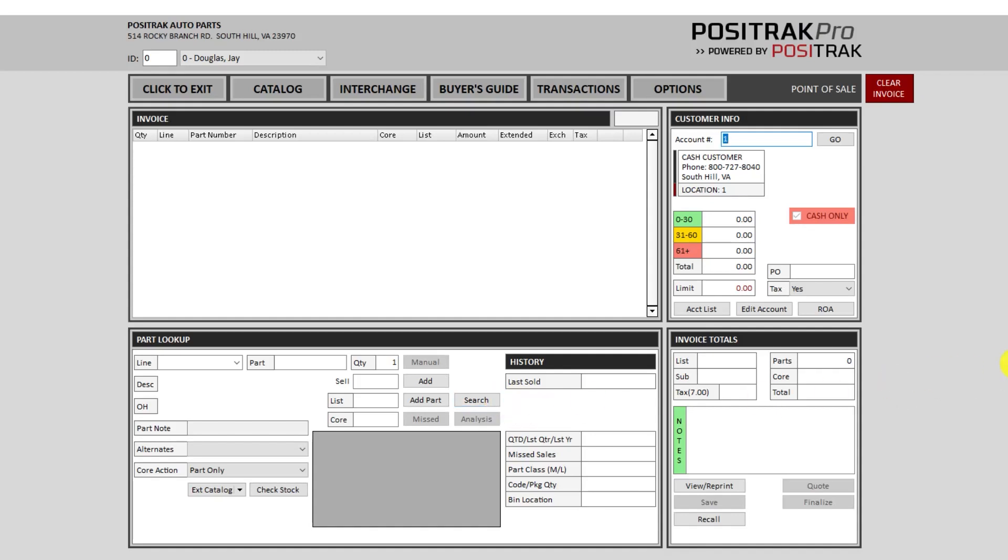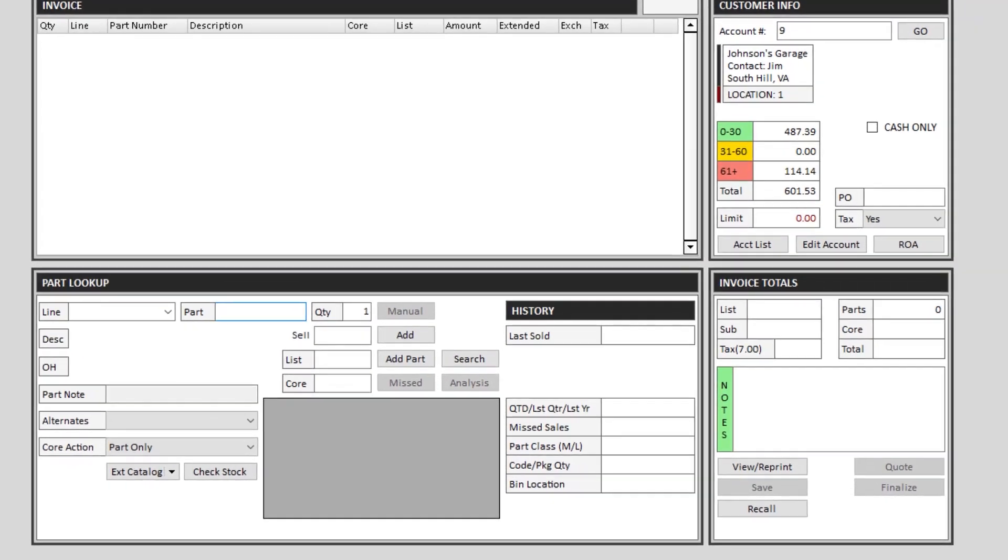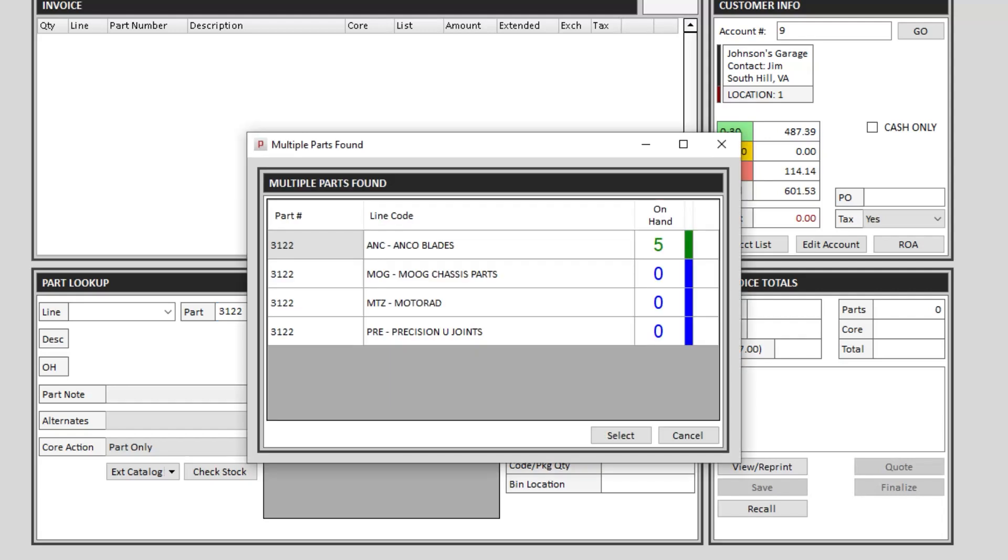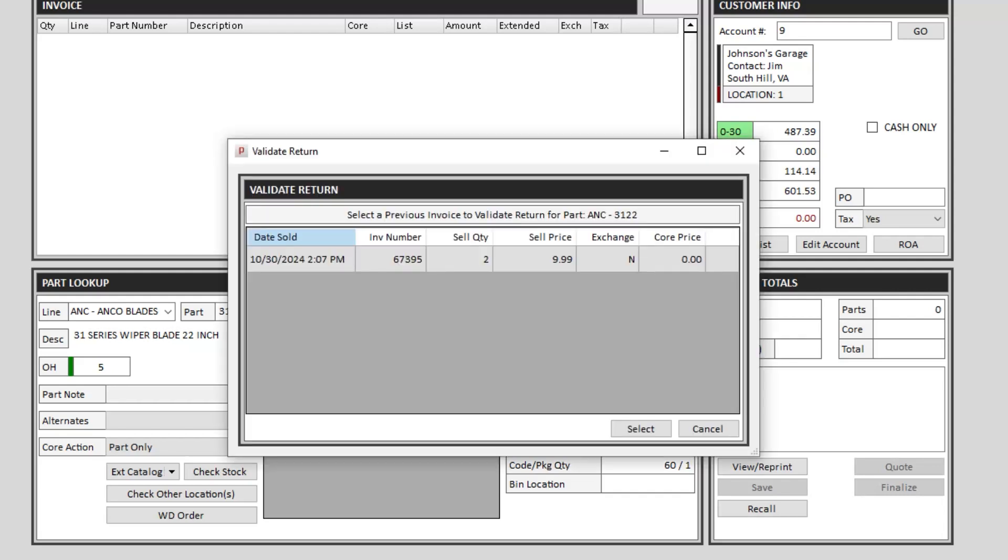Any return on Positrak is a negative sale quantity. So if for some reason I need to return one of these parts that I just sold, I can use a negative one. It will prompt me to validate that return with a previous invoice.